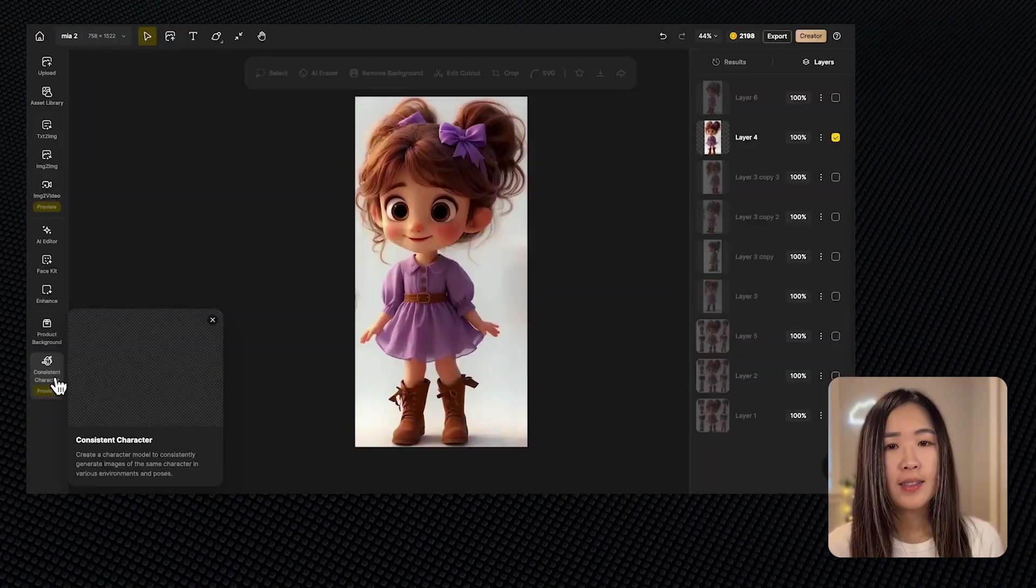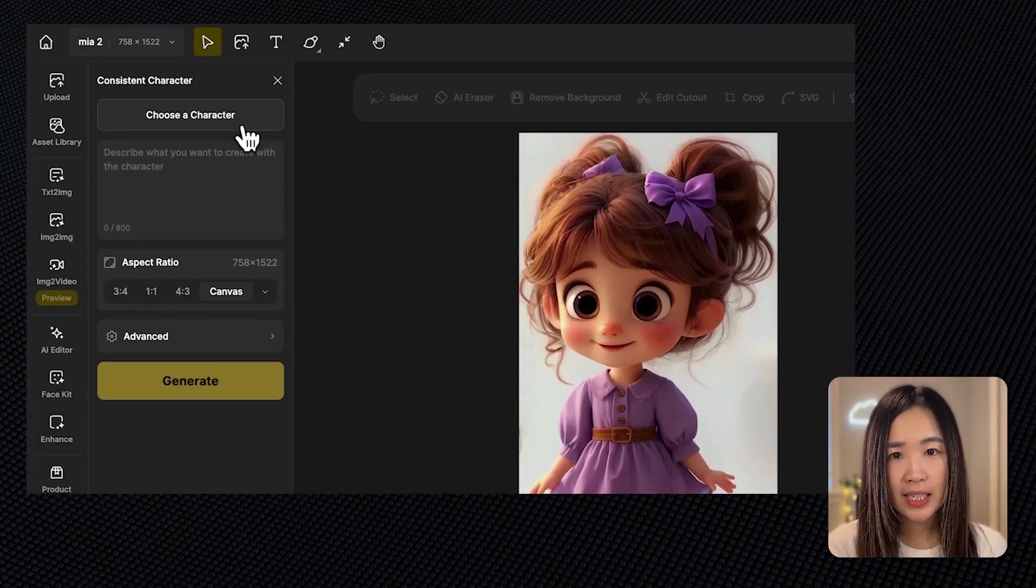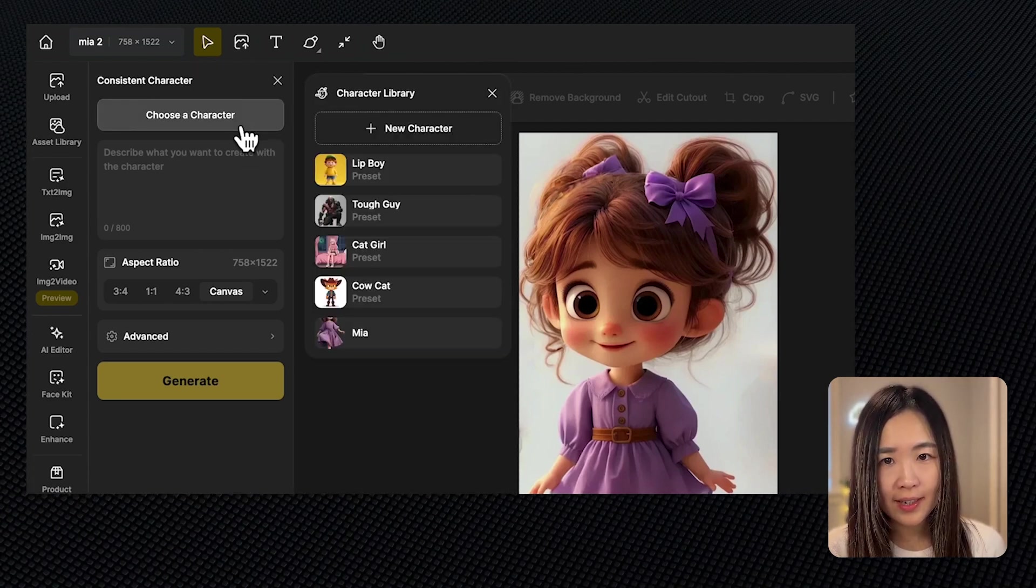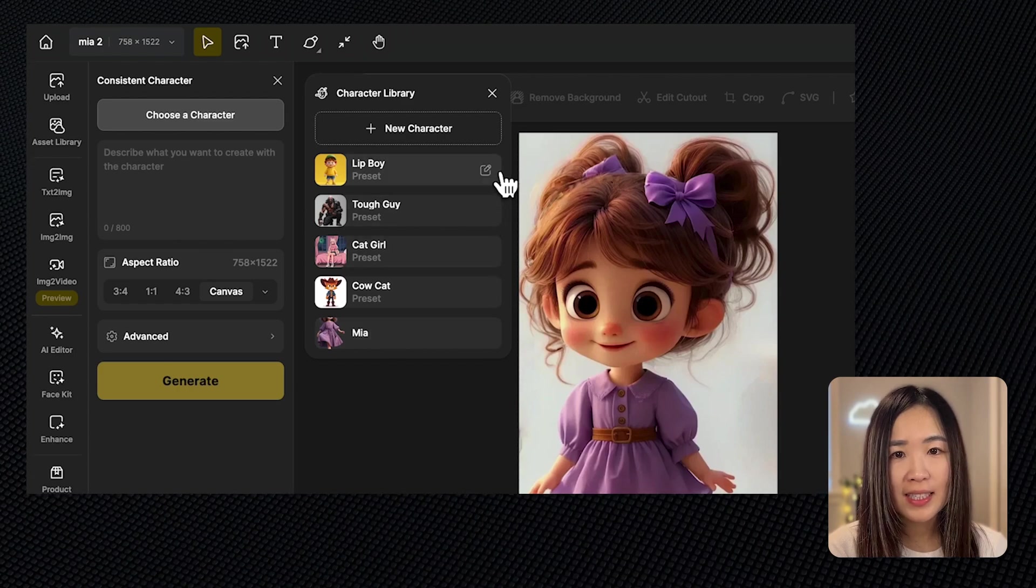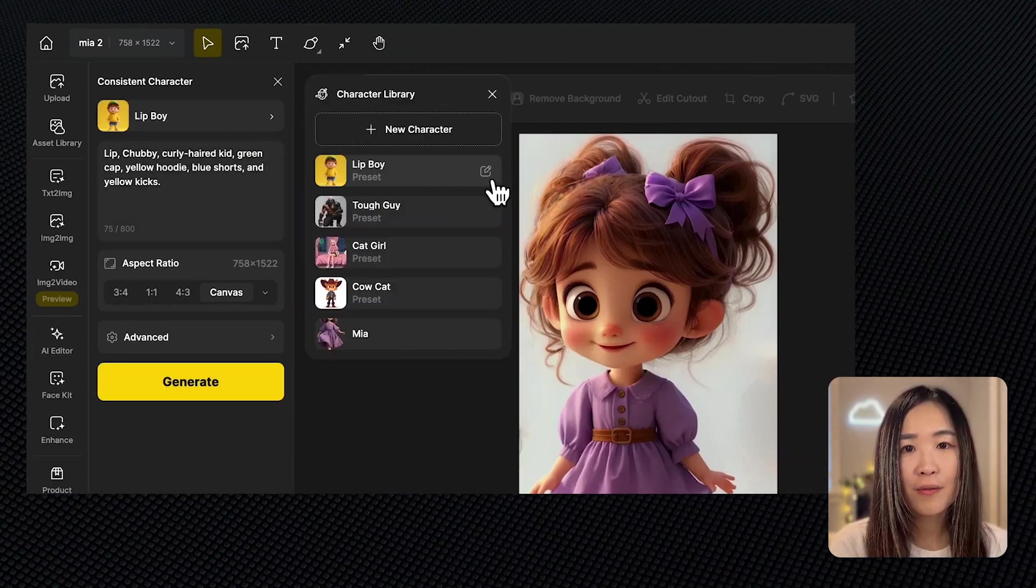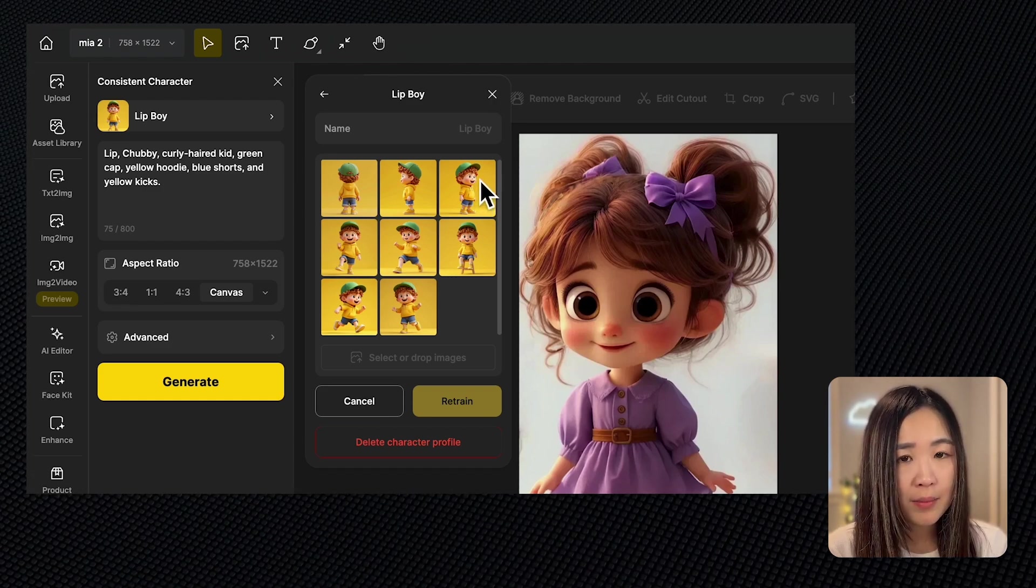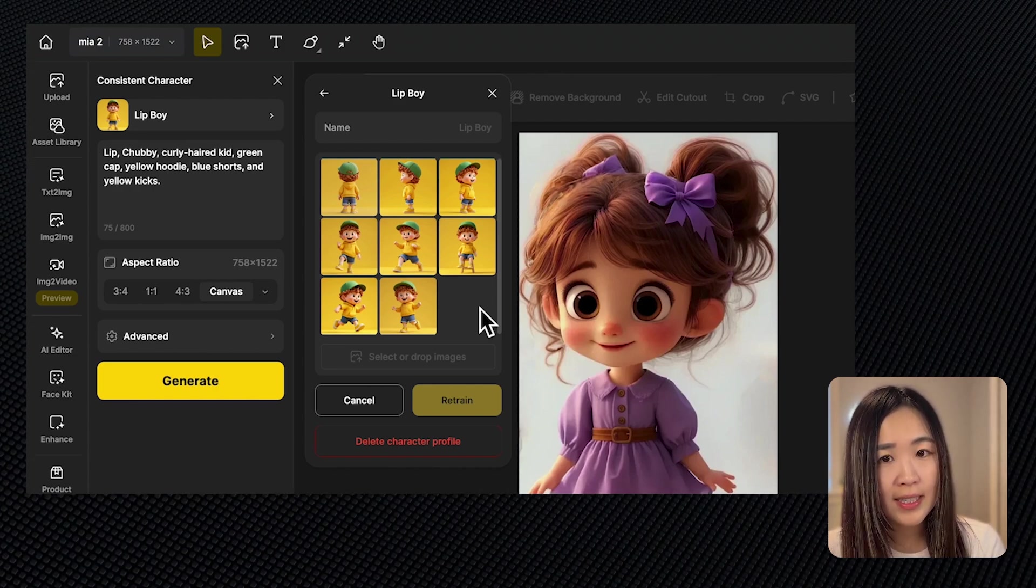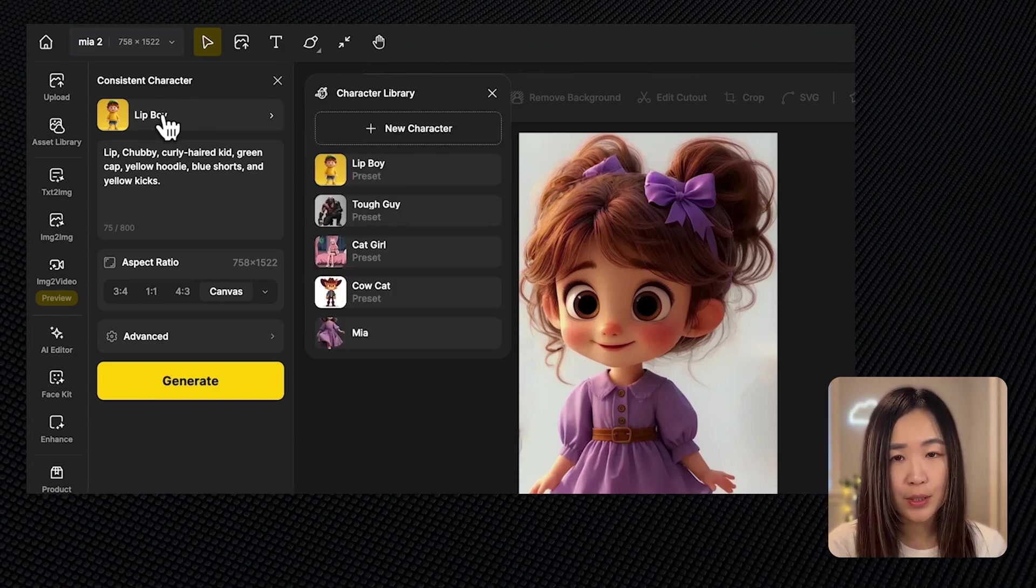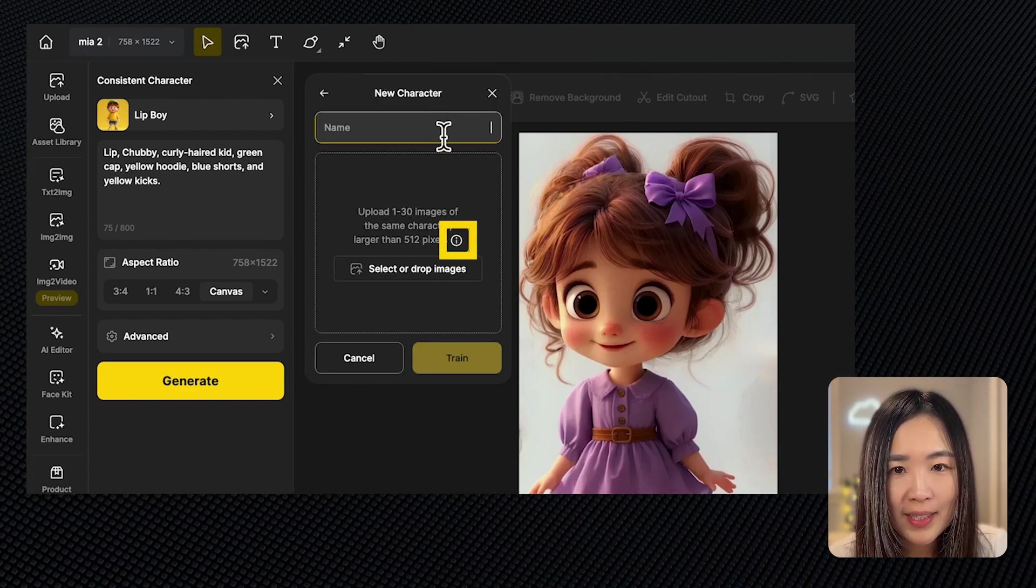Now let's click on the consistent character tool. In the consistent character panel, click on choose a character. You can see there are already some preset characters you can use to generate consistent images. You can try using these characters to get a feel of how the tool works. If you click the edit button on a preset character, you'll see the images they use to train that particular character. The types of images they use are good examples for generating your own training images.